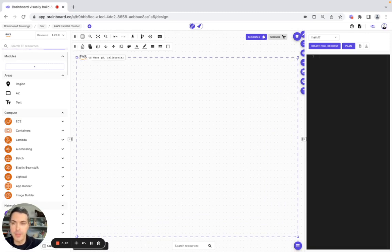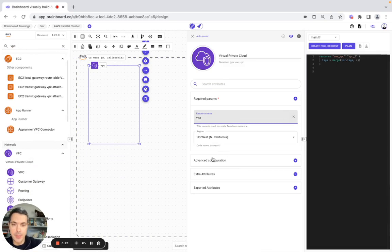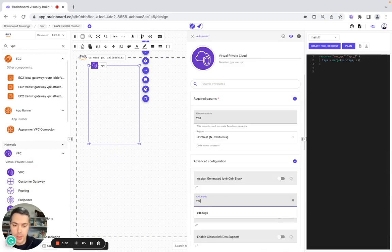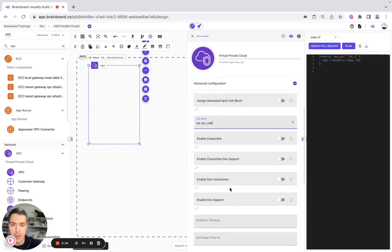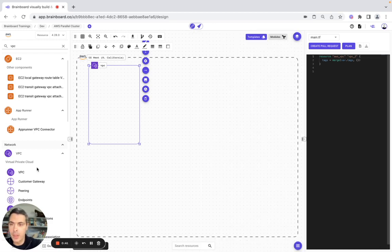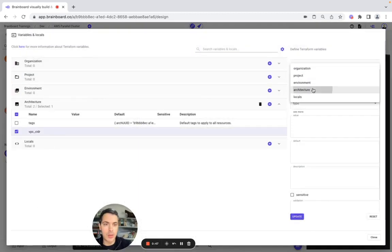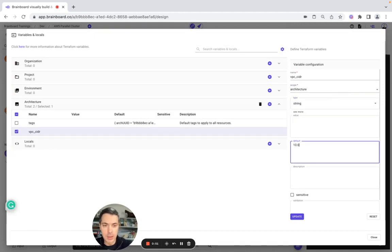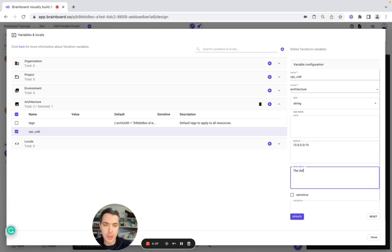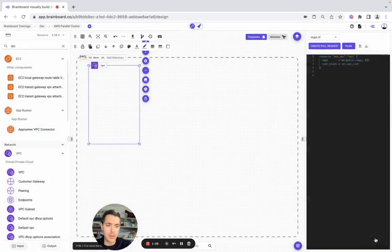Now we make it bigger to include more resources. So now we're going to include a VPC. Here we configure it. The VPC advanced configuration is going to be a variable. Let's call it Cinder. Here we have the tags and the main arguments — count, depends on, and for each. Now we're going to configure a variable: architecture, type string, with a CIDR of 10.16, and here is going to be the default value of the VPC Cinder. We do the update — our variable is created and we go back to the design.